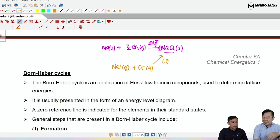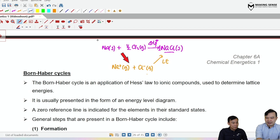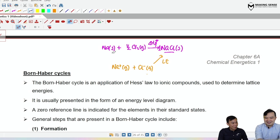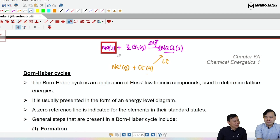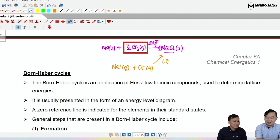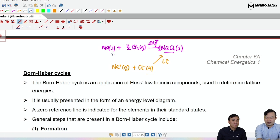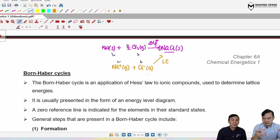To link formation and lattice energy together, the cycle is not yet complete — something is missing. We need to connect the elements in their standard states to their gaseous ions. Turning solid sodium into gaseous Na⁺ and gaseous Cl₂ into Cl⁻ each involve multiple steps, which require additional definitions.